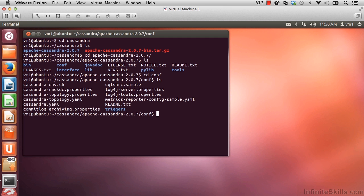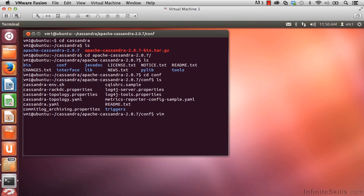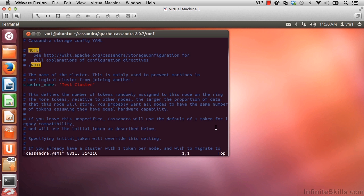The one we'd like to look at right now, the main configuration file of Cassandra, is cassandra.yaml. Let's go ahead and enter vim, which is a text editor, and then cassandra.yaml so that we can see the contents of this file.